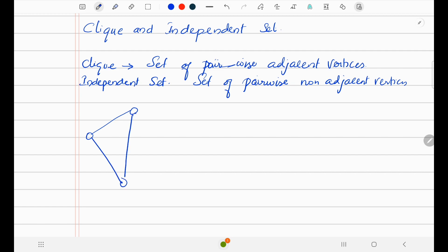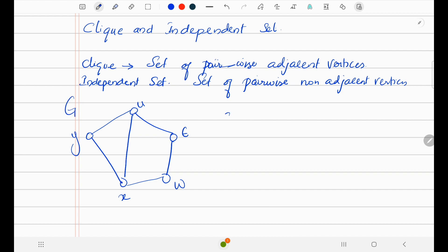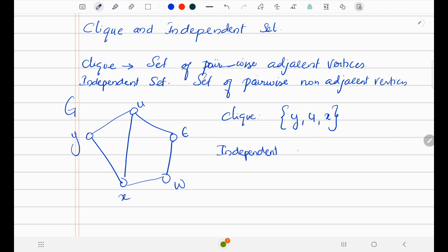Let me take a graph. I have drawn a graph G with vertices W, C, X. A clique is a set of pairwise adjacent vertices — here the clique is the set {Y, U, X}, these three form a clique. The independent set is a set of non-pairwise-adjacent vertices — for example, {E, W}.